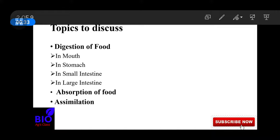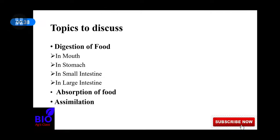The topics we are going to discuss today are digestion of food in the mouth, stomach, small intestine, and large intestine. And later we are going to discuss absorption of food and assimilation.